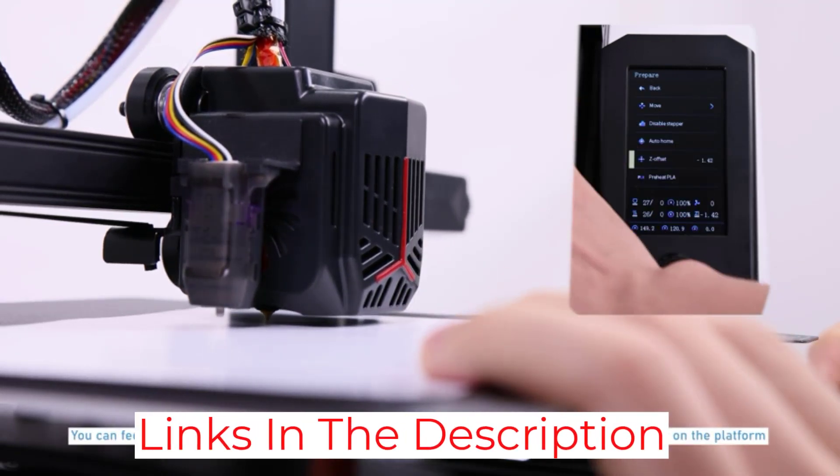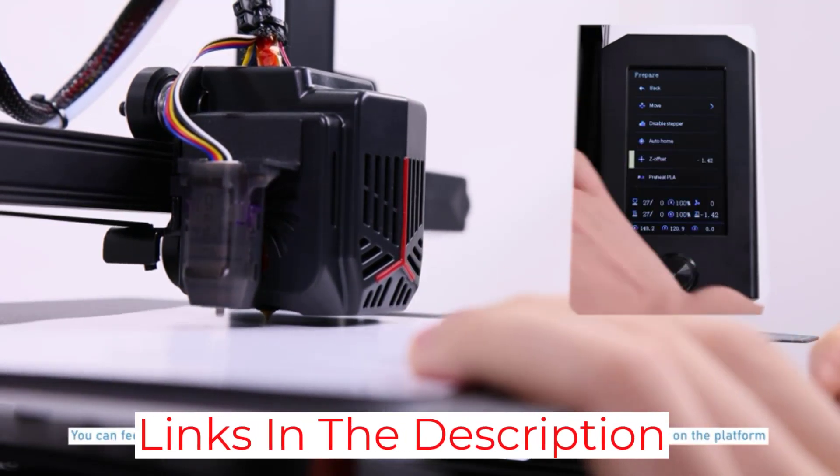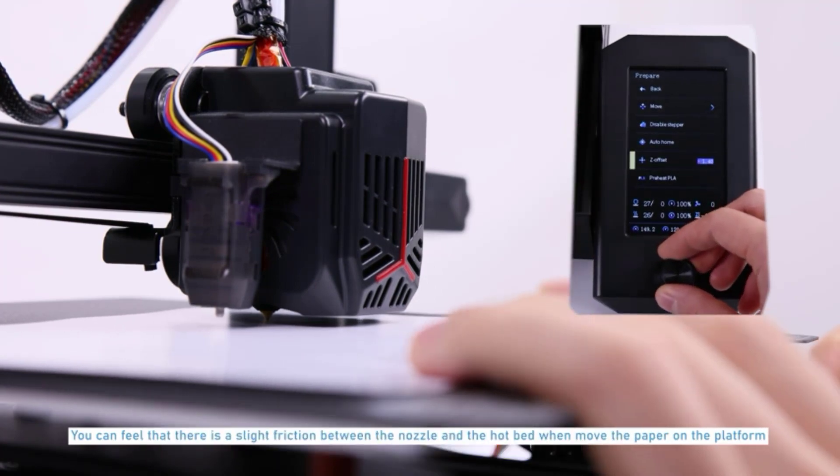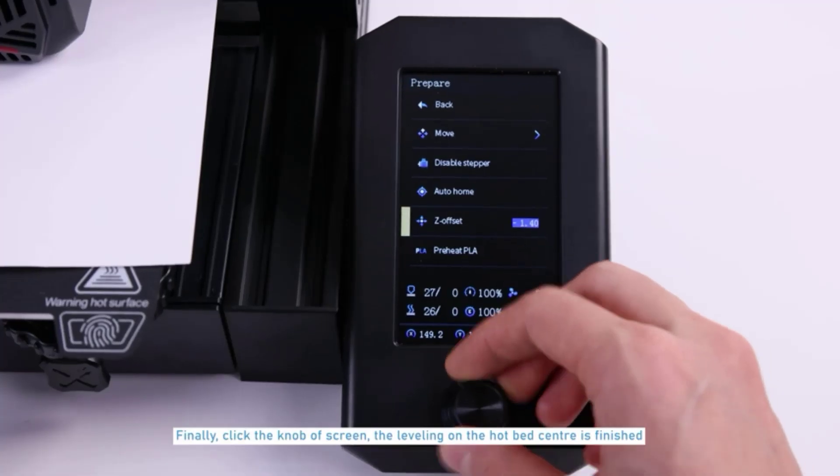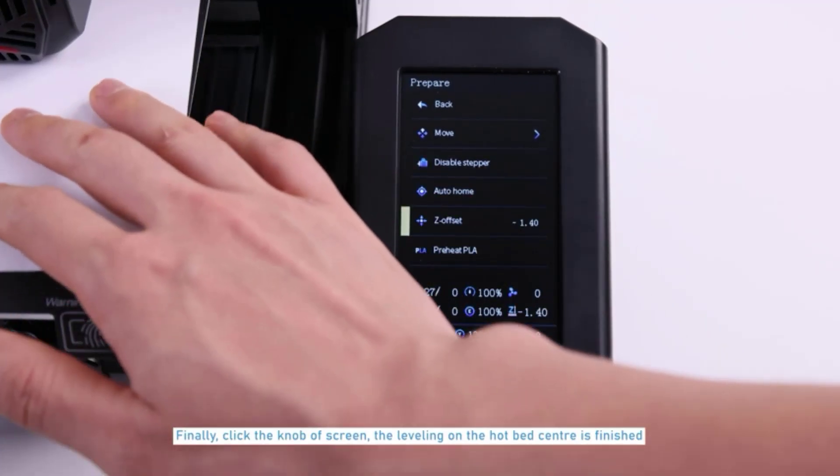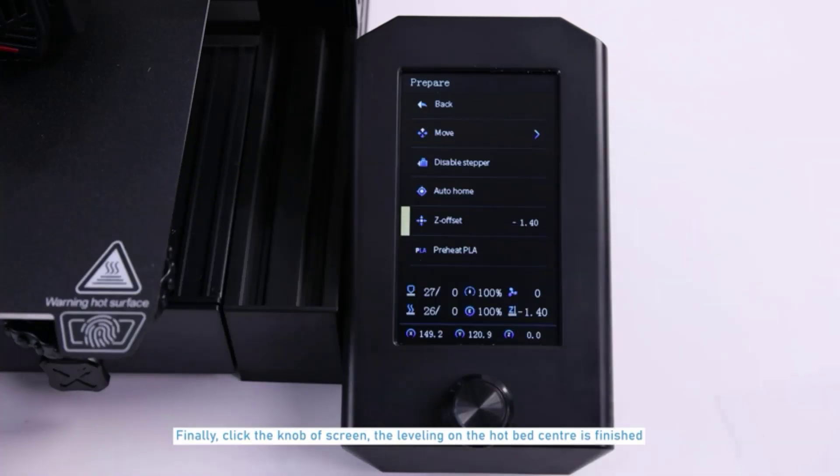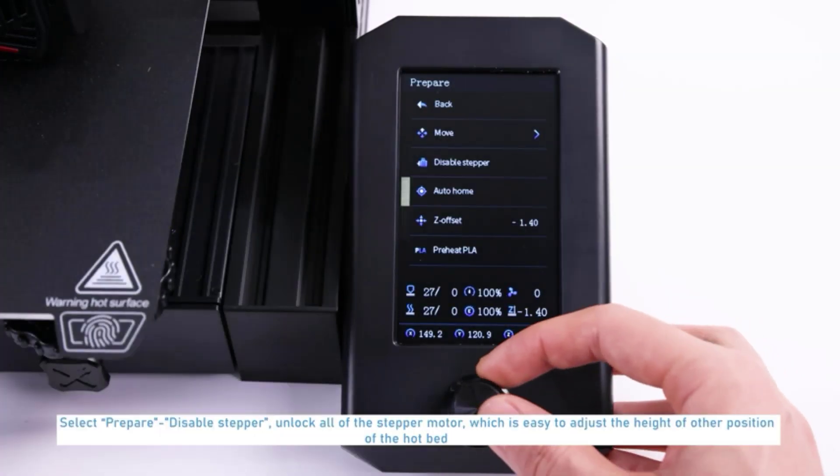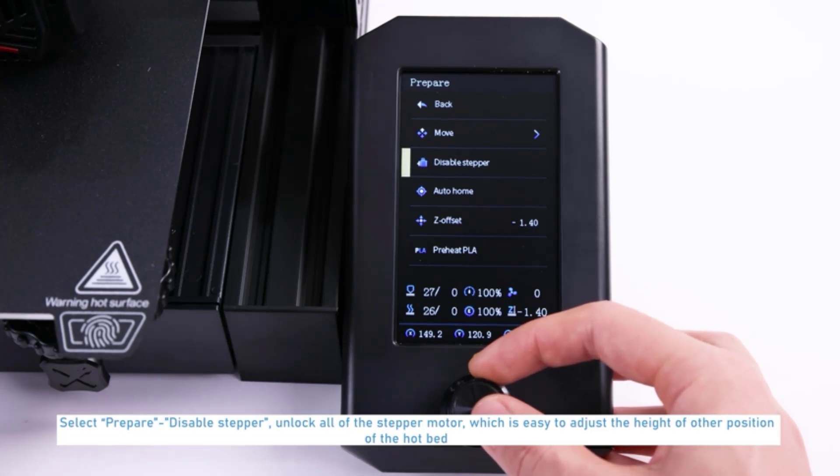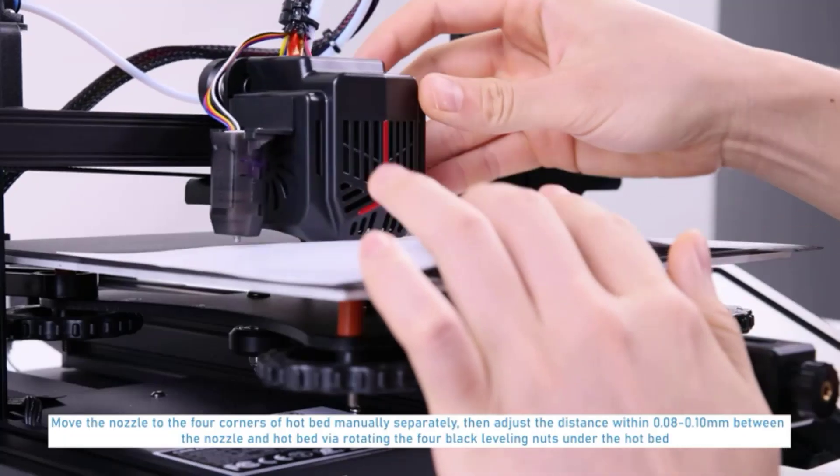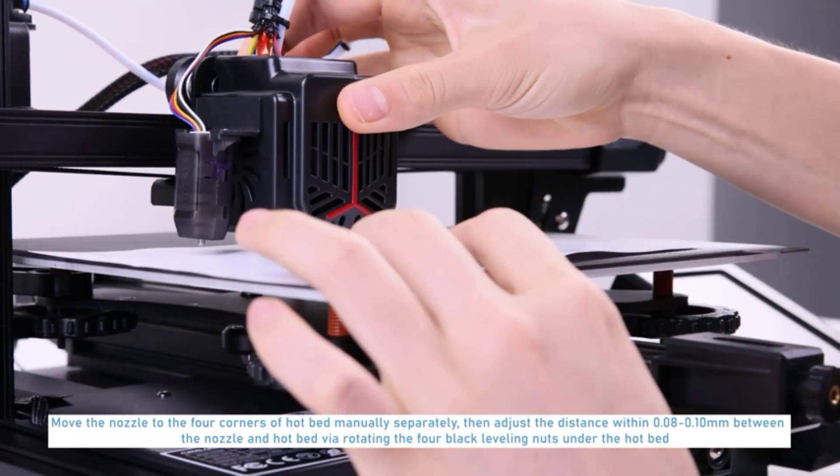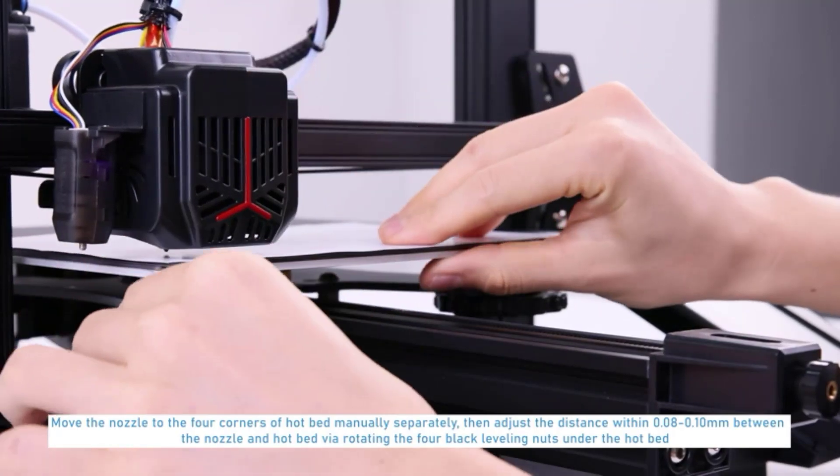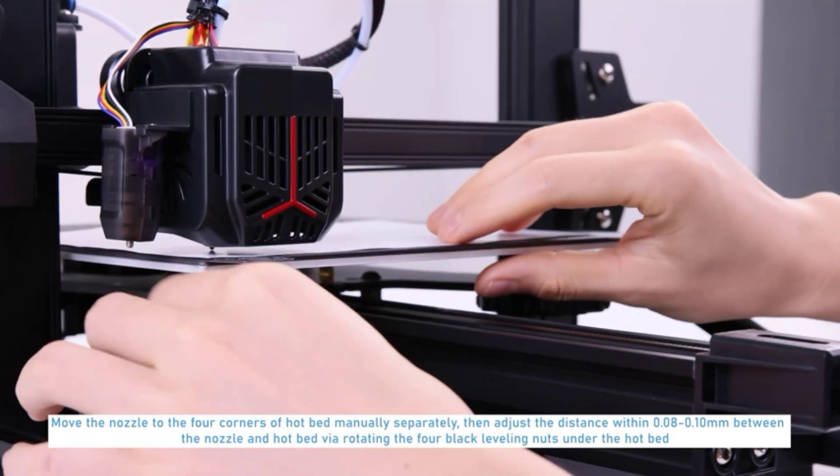The Ender 3V2 is also highly upgradable, letting you add an advanced user interface or replace the extruder should you decide you want to use a greater range of filaments. The motherboard and upgraded V2 pulley system also make it fairly silent for an open FDM printer, operating at under 50 dB, which is about as loud as a running refrigerator.